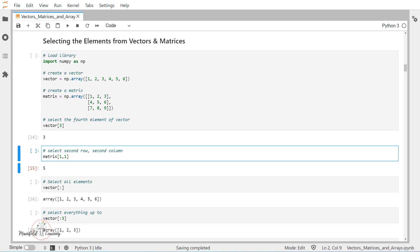Hey guys, welcome back. Now continuing in the video series of linear algebra for data science. Today we are going to see how we can select the required elements from the numpy array objects — that is vectors and matrices — which we have discussed till now. We already know how to create a vector and how to create a matrix using the numpy array library.